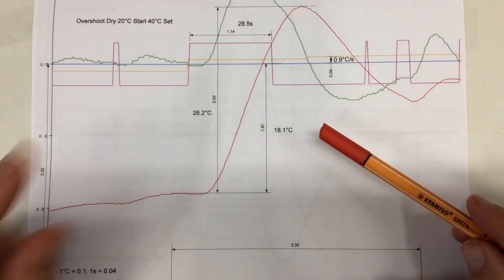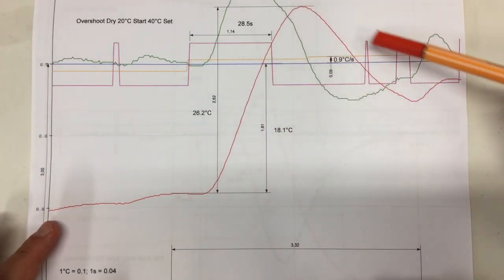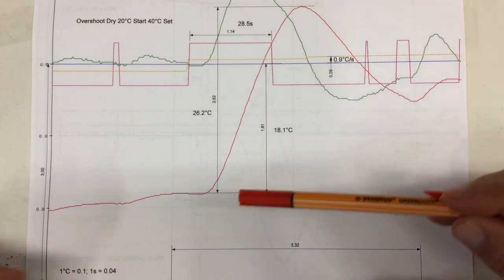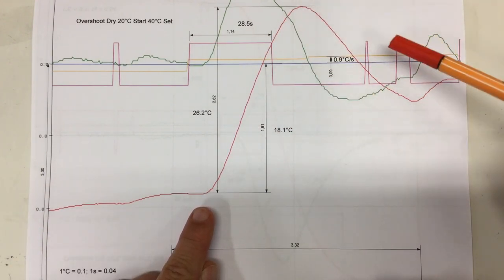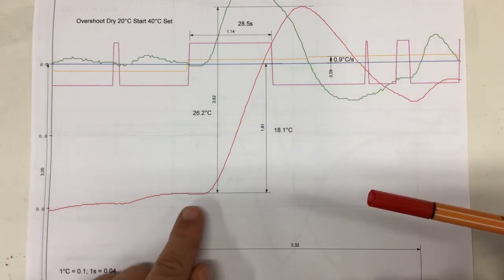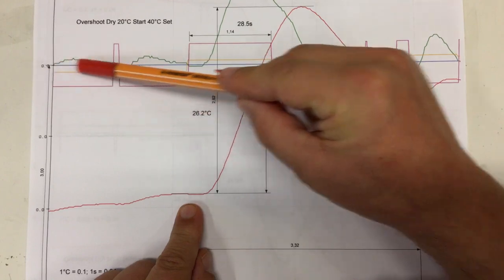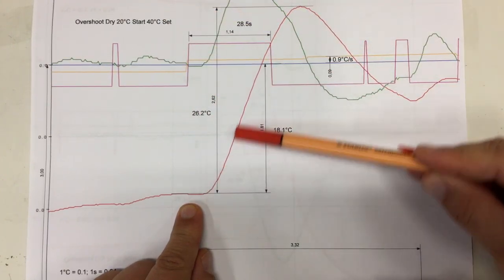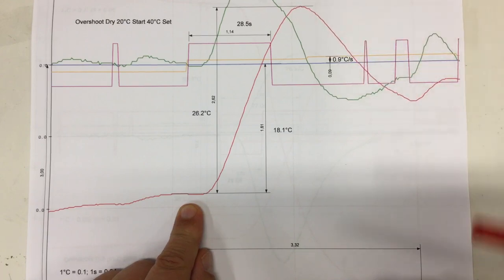The first problem we have to tackle is that we overshoot our target temperature, the blue line, when we have to increase the temperature quite a lot. So in this case, from above 20 degrees C down to the blue line which is at 40 degrees C, and we overshoot before we stabilize.